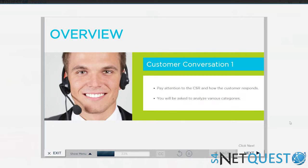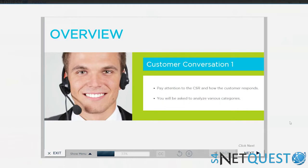Again, just to reiterate, it was a blended solution. This is an example of an interactive e-learning module that they're going to utilize for foundational knowledge related to how you converse with a customer.